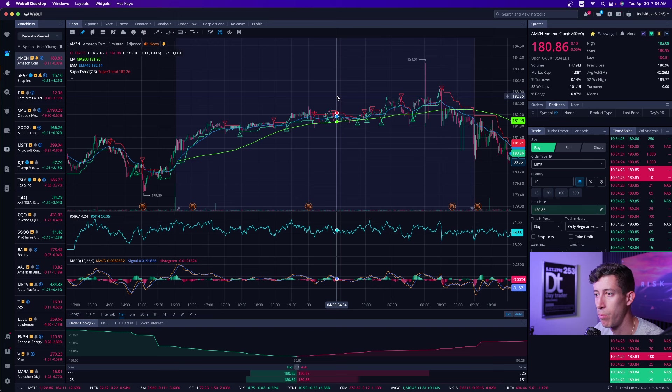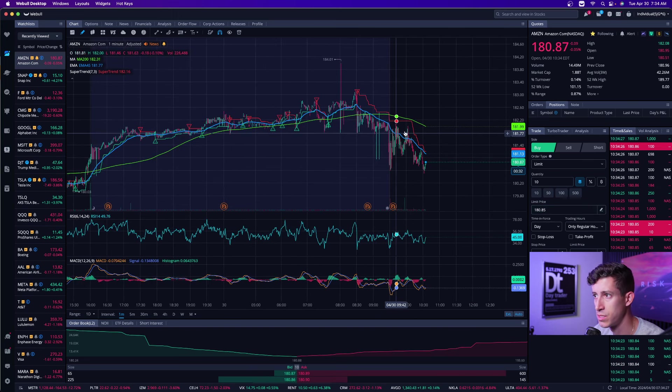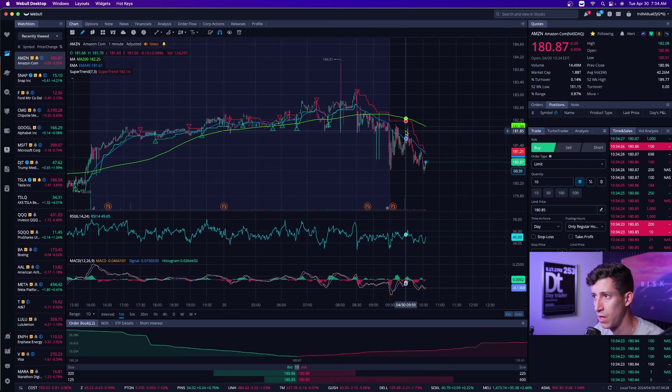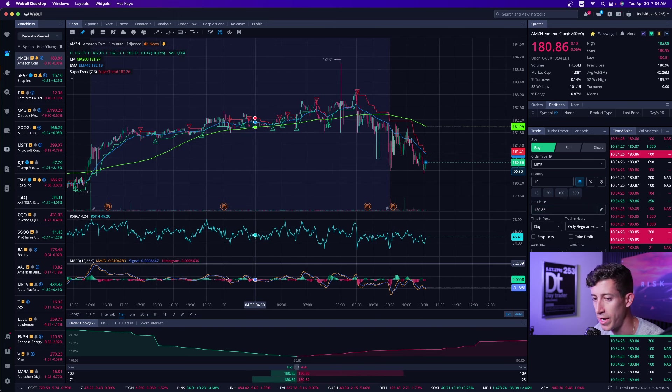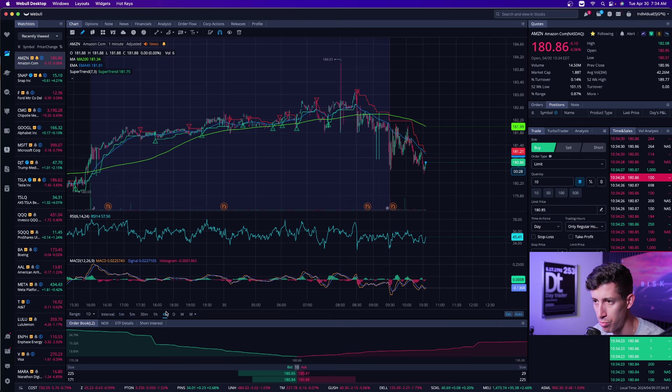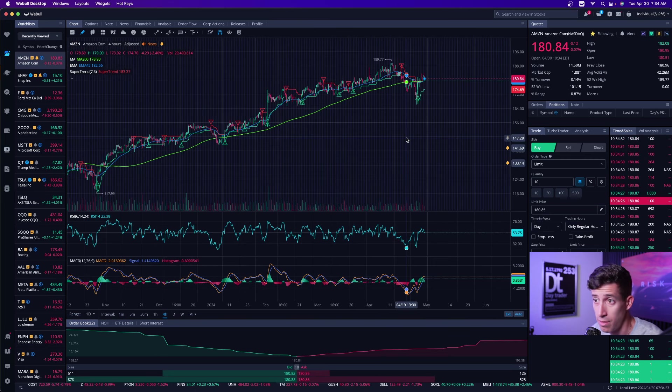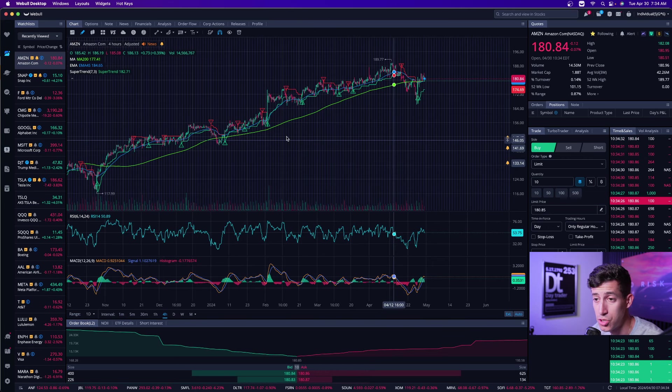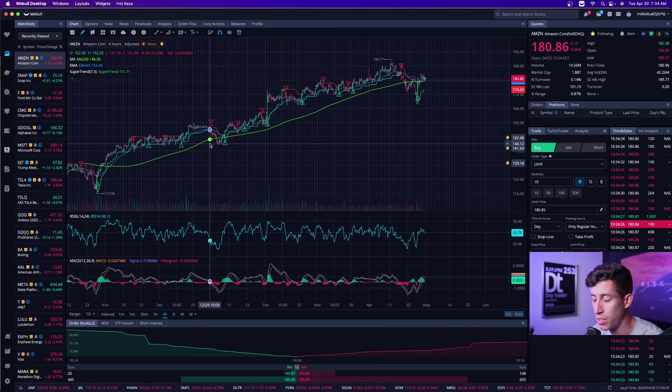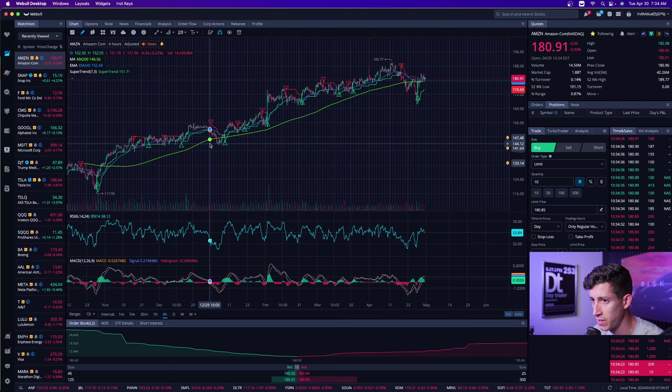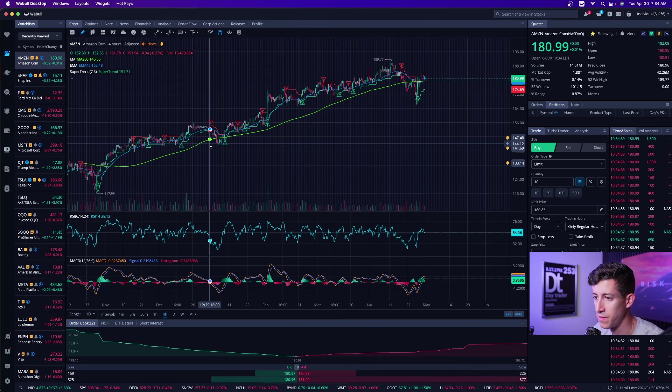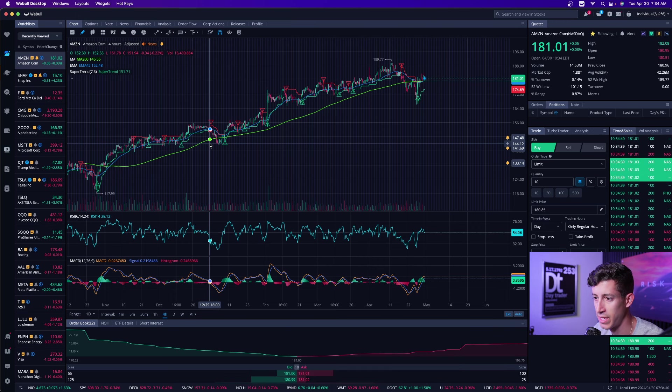Amazon, as of right now, reports earnings after the market closes. Amazon stock is down to $180 per share. It's slightly down, pretty much a break-even day for Amazon. It's had an amazing 2023—I'm sorry, 2024.